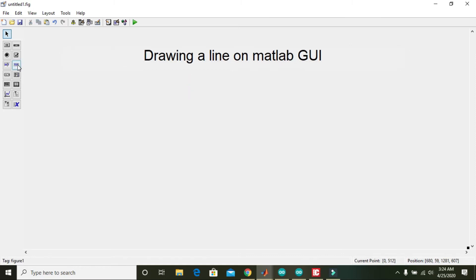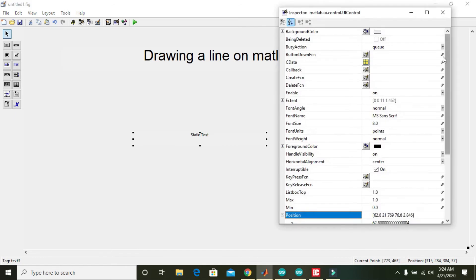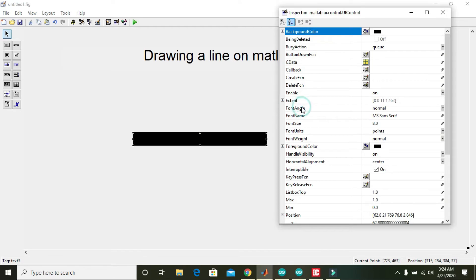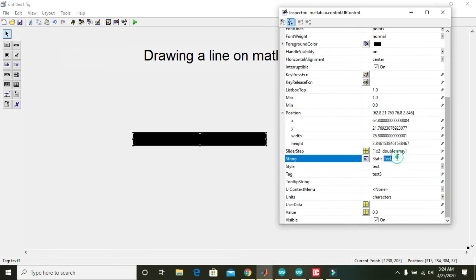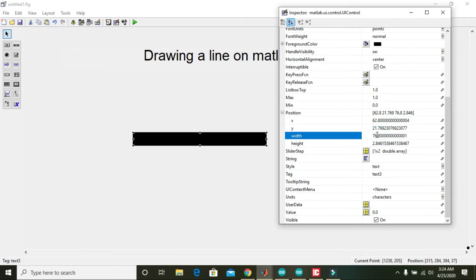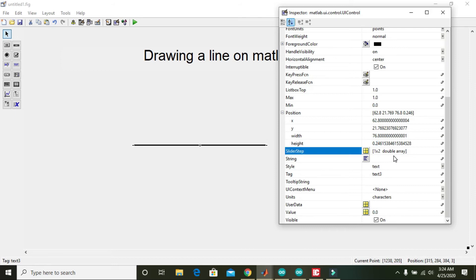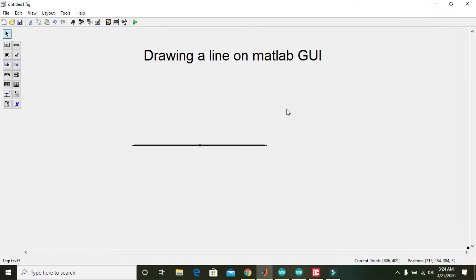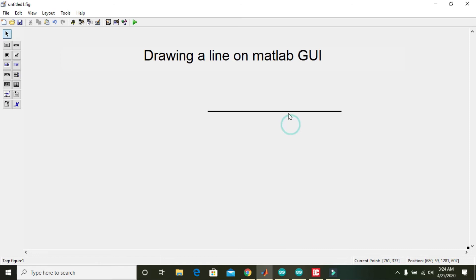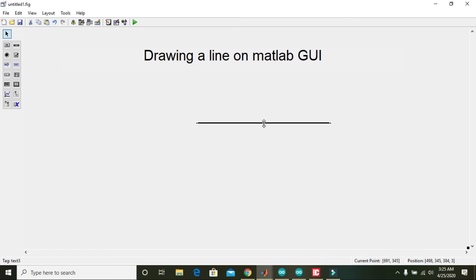Now we take another text control and double-click on it. Choose the black color, remove the static text string, and go to its width and height properties. The width of 76 is okay; now reduce the height to give it the shape of a line. You can write the height as 0.2. Now you can see that we can make a line within the MATLAB GUI.